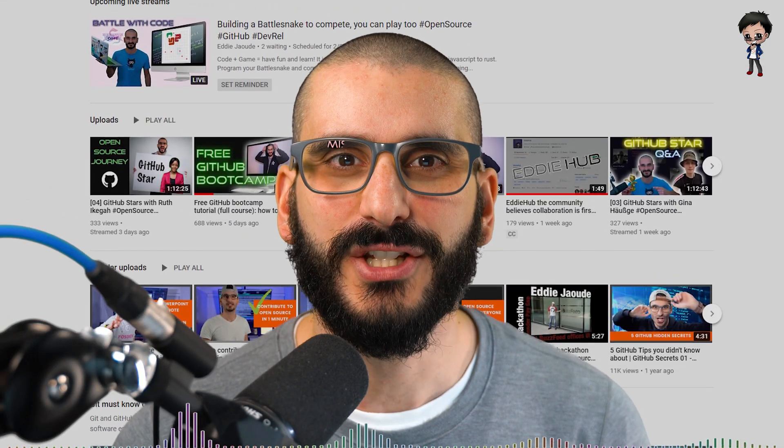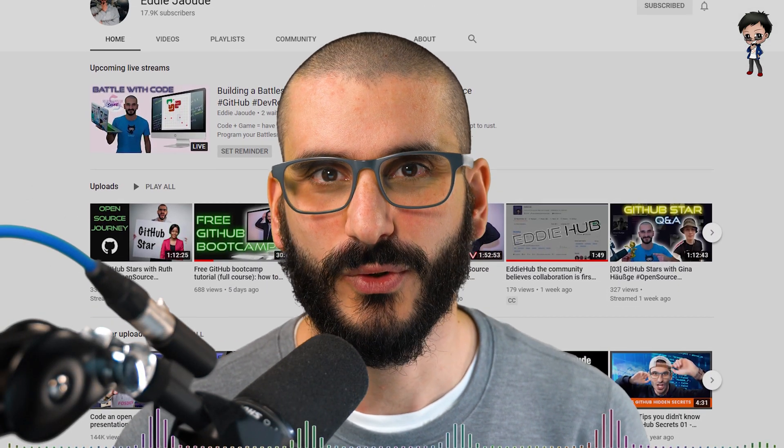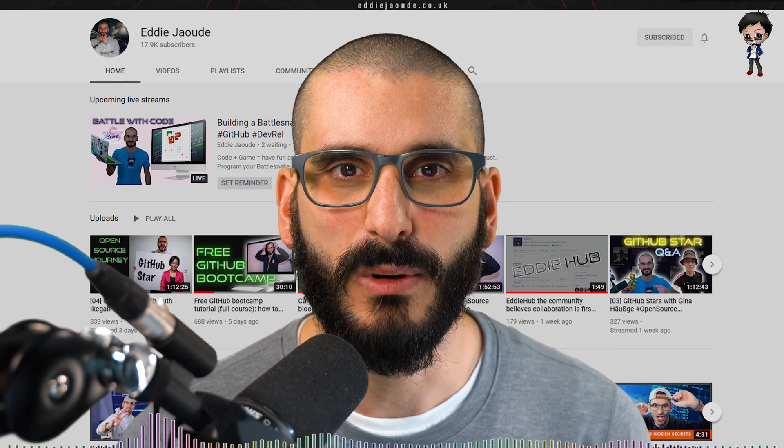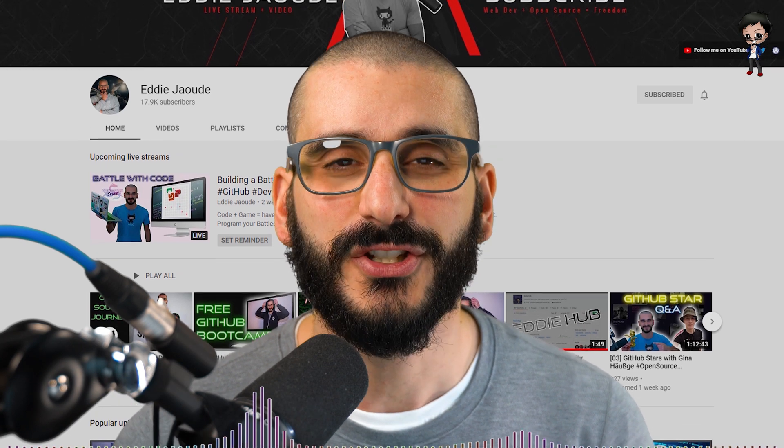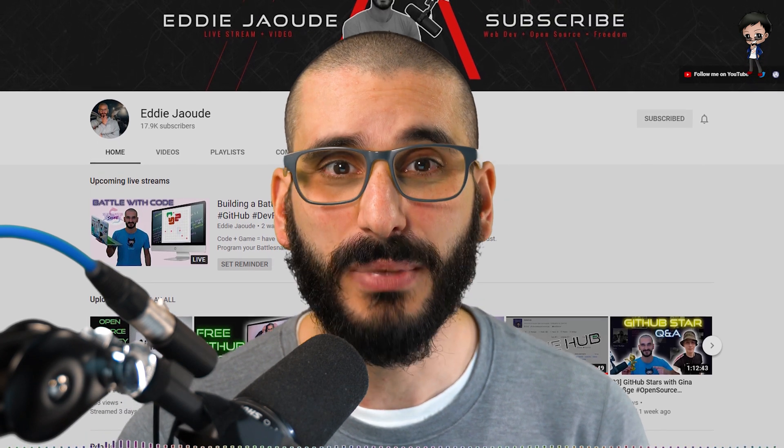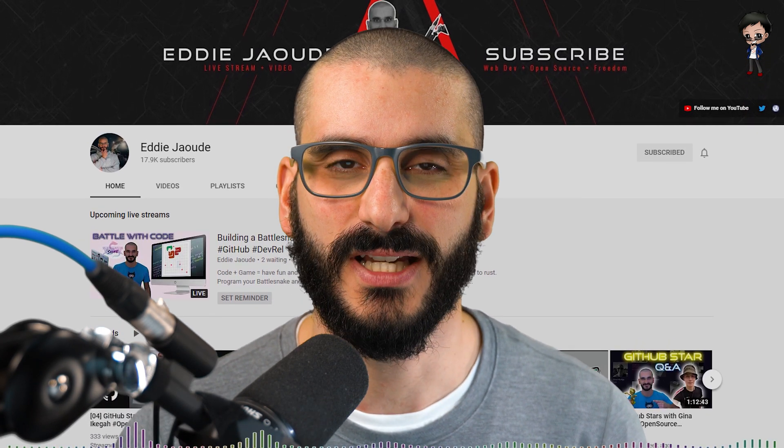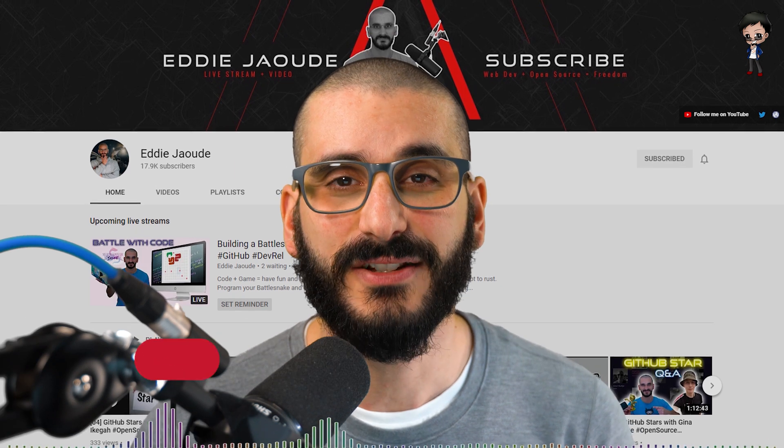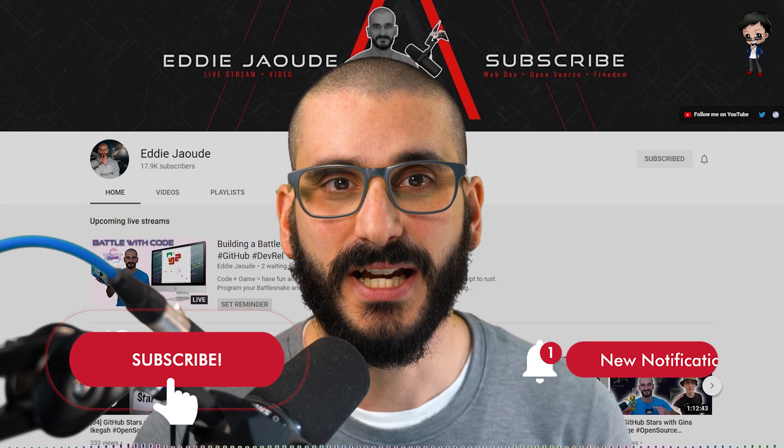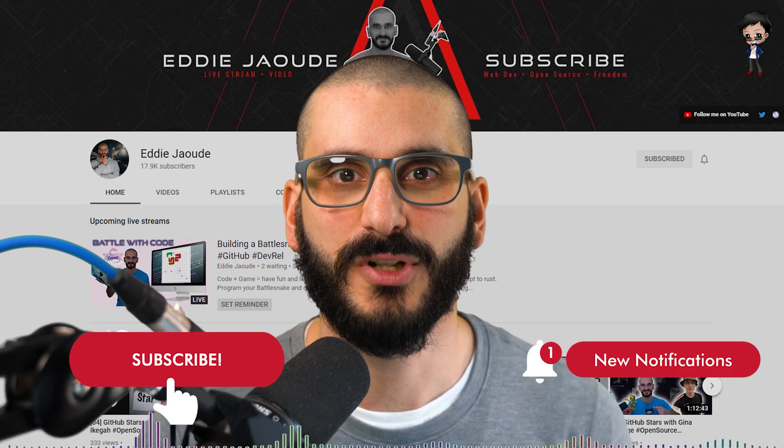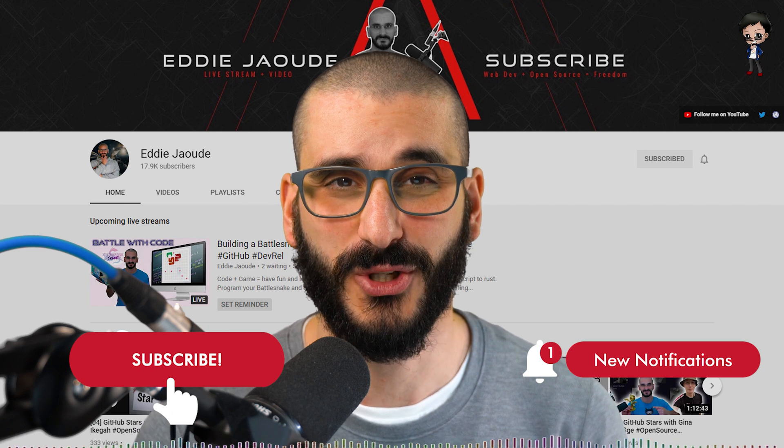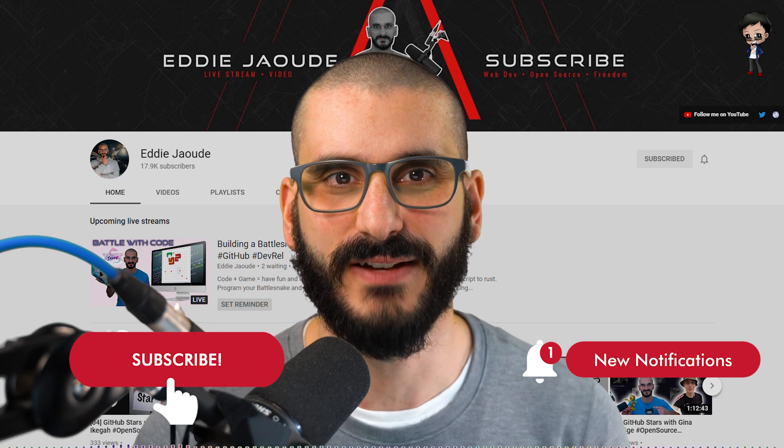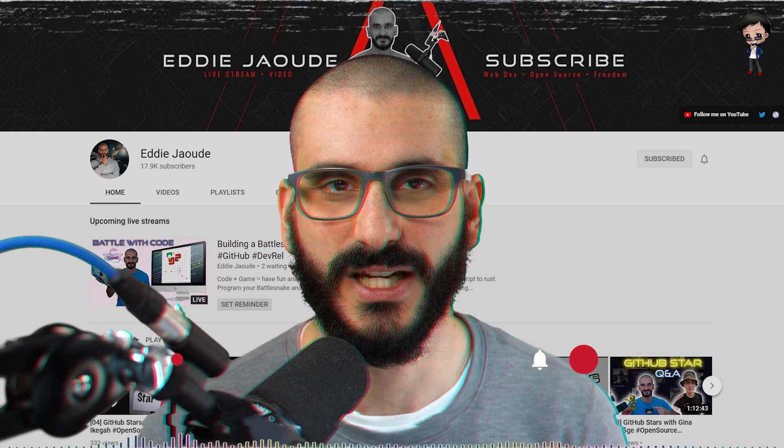Before we get into it, my channel is about getting you into open source, full stack web development, DevOps so you can get the job, clients and money that you deserve. If that sounds interesting, give this video a thumbs up and subscribe to my channel below and hit the bell button so you get notified every time I go live and post a video.